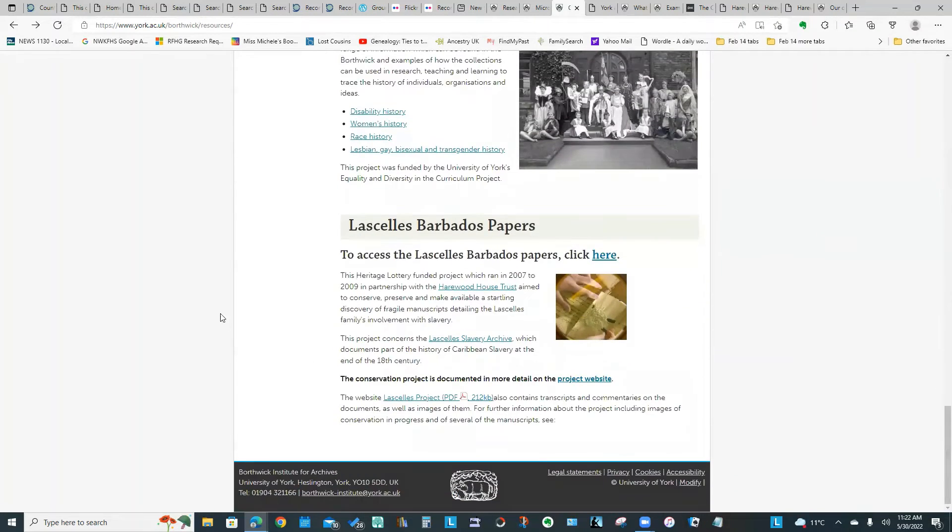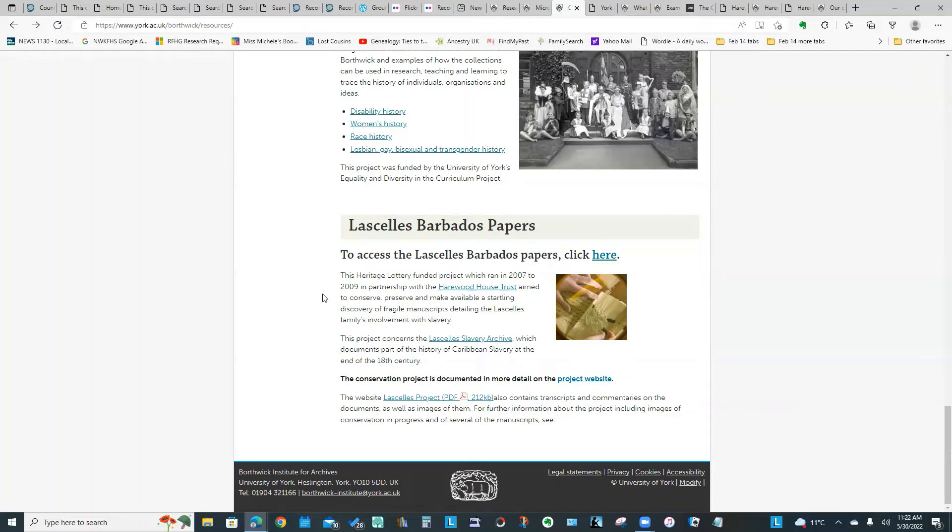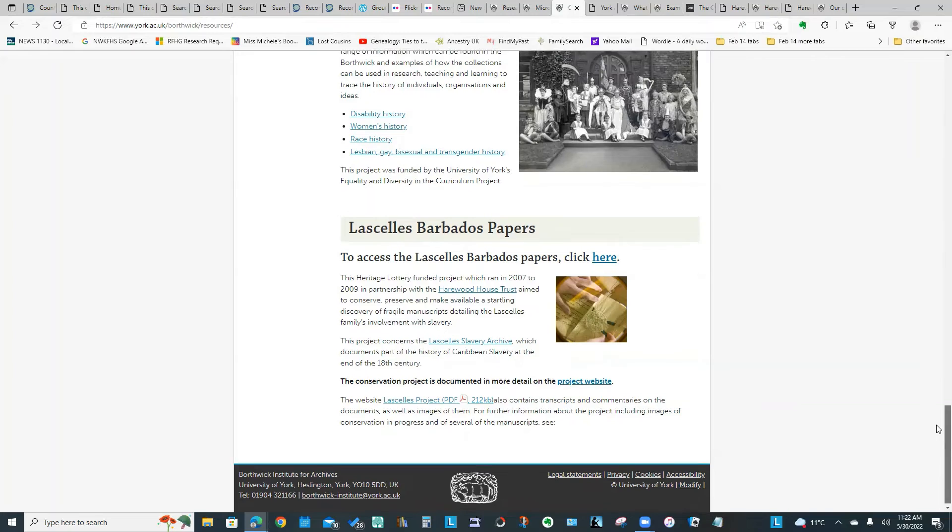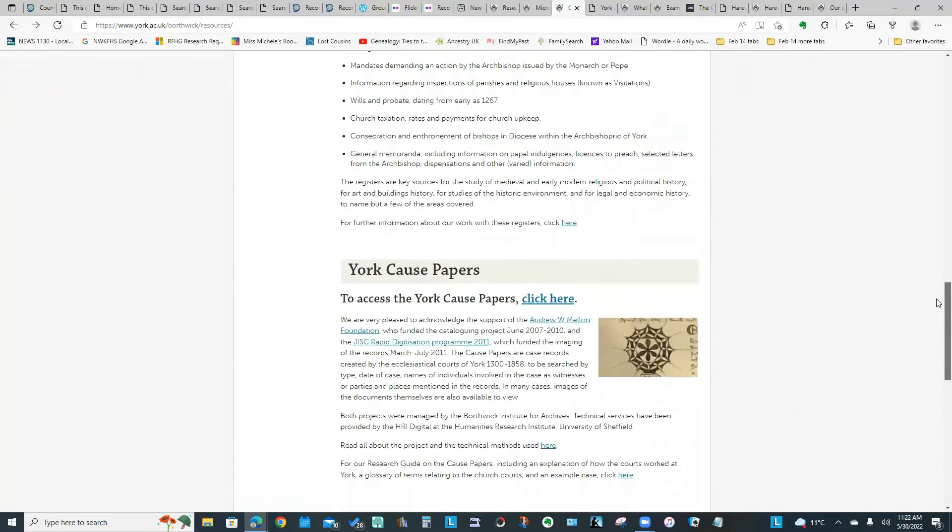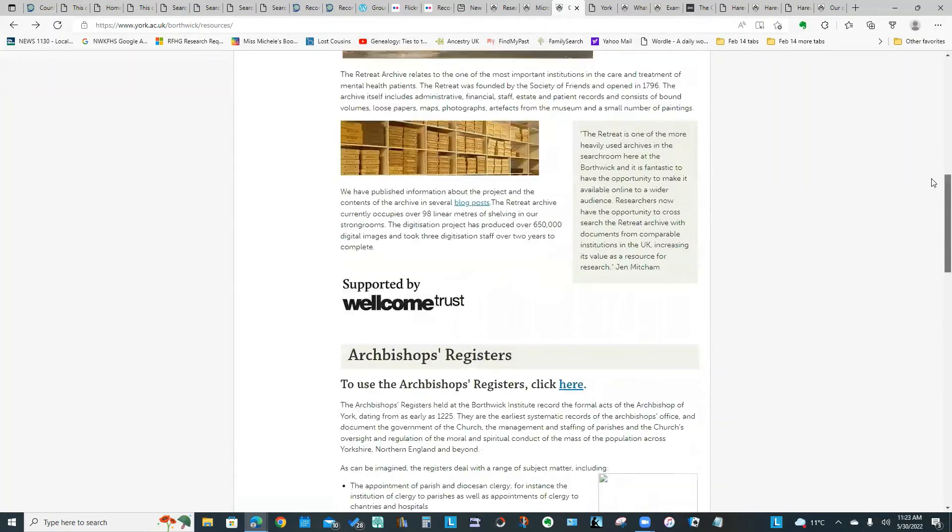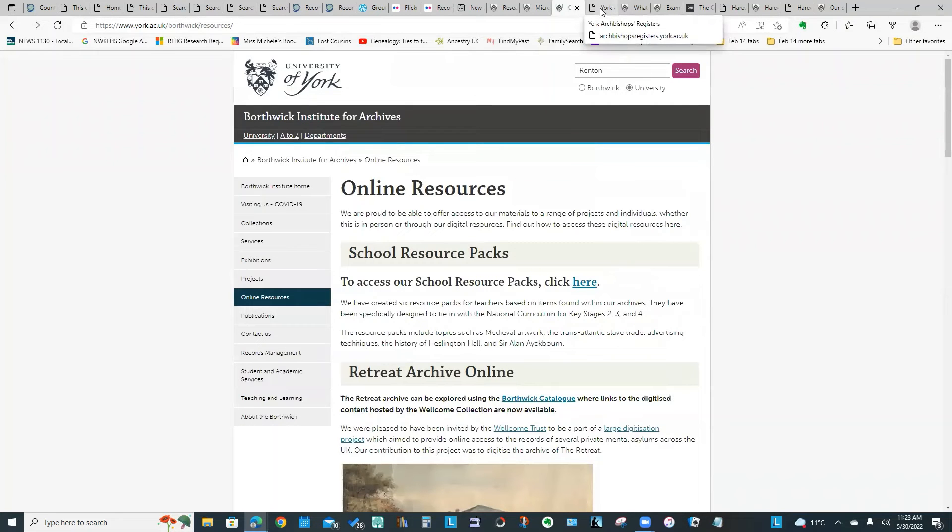Another resource they have is the Archbishop's Registers, they have the York Cause Papers, and they have the Lascelles Barbados Papers, which is the Barbados Slavery Archive. I thought that was particularly interesting given the talks we've had recently regarding transportation of convicts and touching on the whole slavery aspect. I'm going to show you some of the information in these online archives that the Borthwick offers.